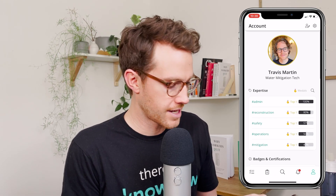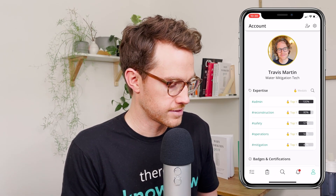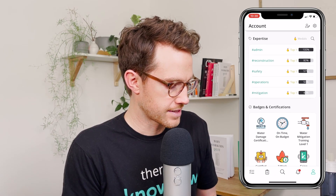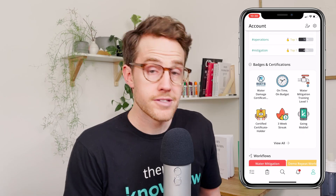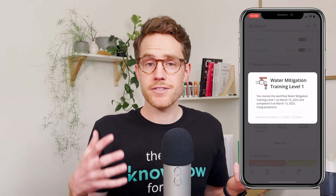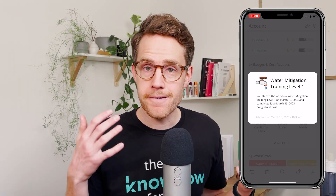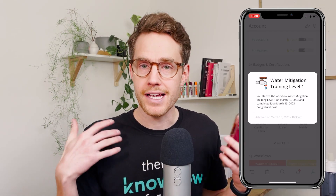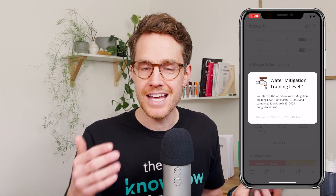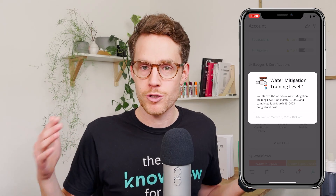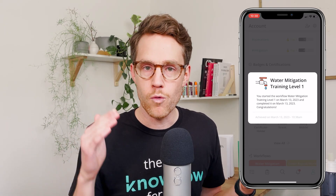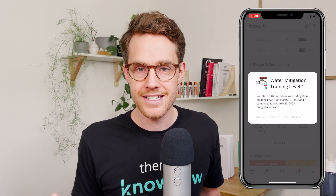Let's check it out on my profile. There it is. So now I have this record on my profile that I completed my company's step-by-step training for water mitigation technicians level one.